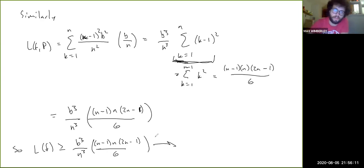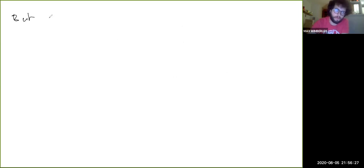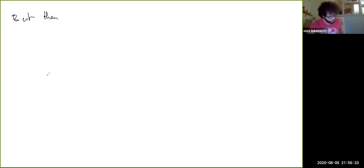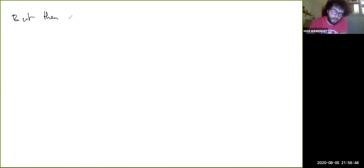As n goes to infinity, this also tends to b³/3. So L(f) ≥ b³/3. This implies L(f) = U(f).